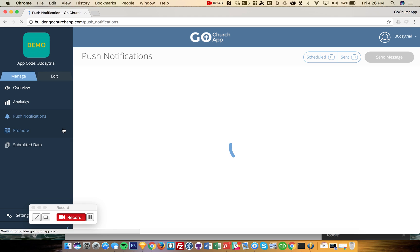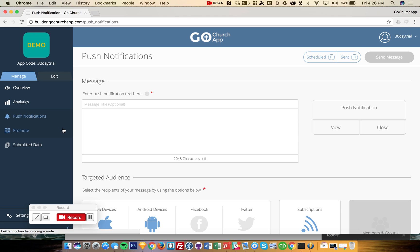Once your apps are live in the app store, this is where you can go. And you can also download a mobile app that will allow you to send and schedule push notifications from anywhere. So right here, you would create your push notification.